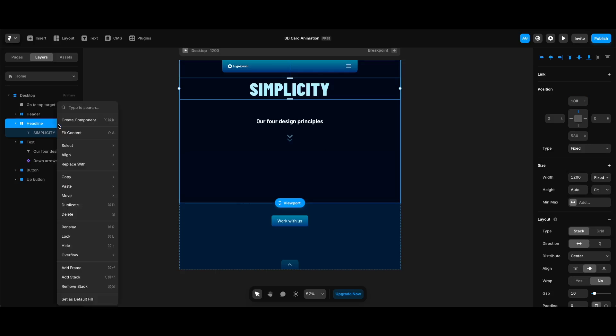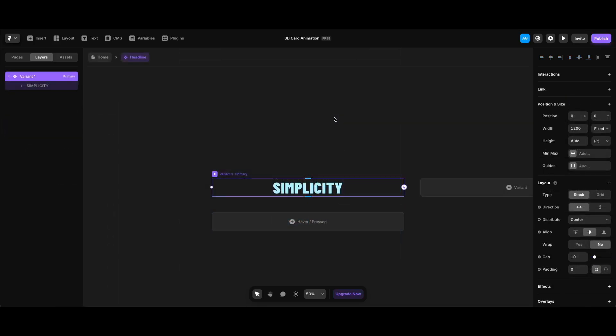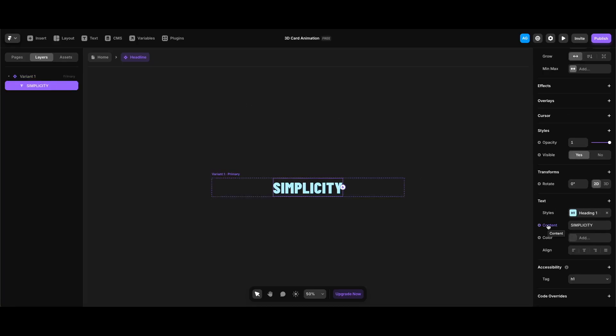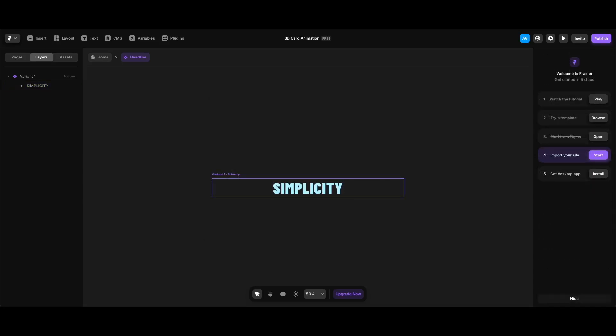I'm going to turn it into a component, leaving its name as it is. In the components screen I'll select the text 'Simplicity' and click the content label under the text section in the right panel. I'm going to create a plain text variable and leave its name and default value as they are.